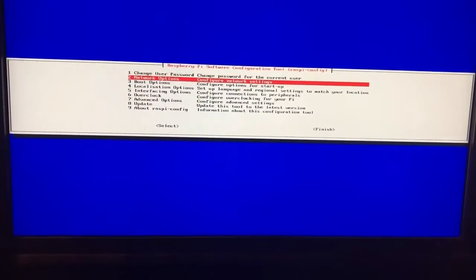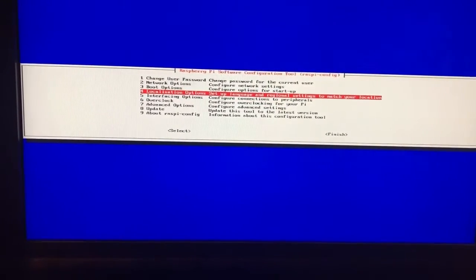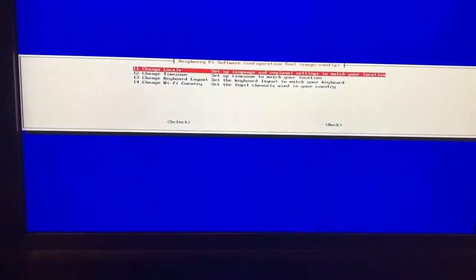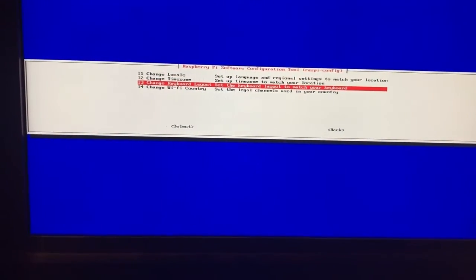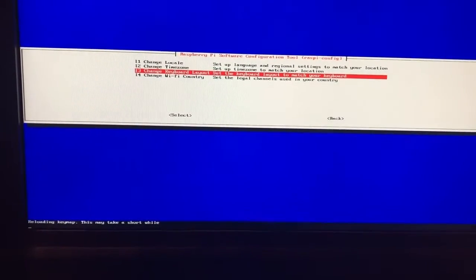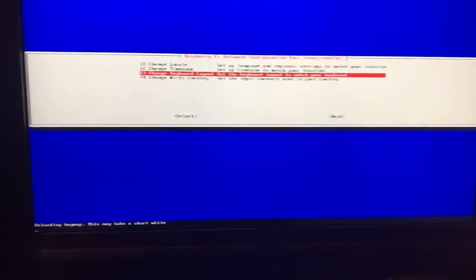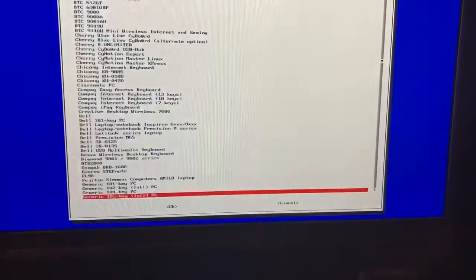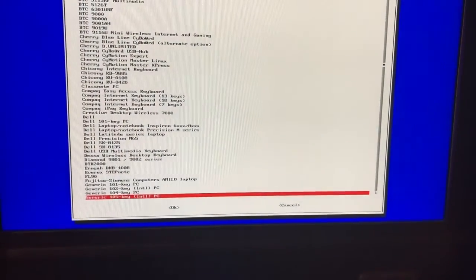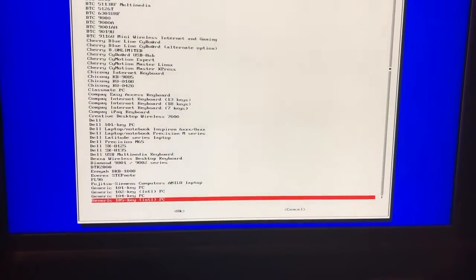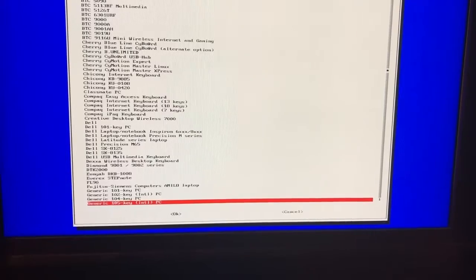You're going to go to localization, that's number four, and then keyboard layout. It's going to pull up basically every language, and we are going to use the generic 105. Just hit enter.